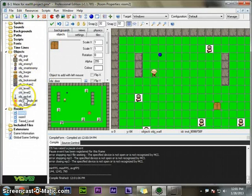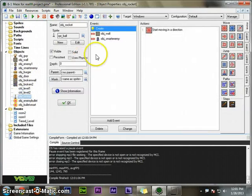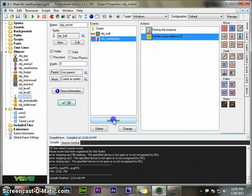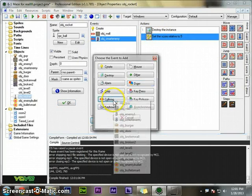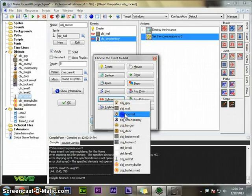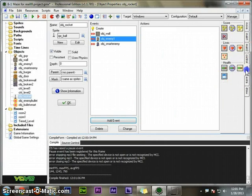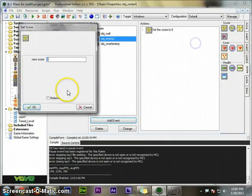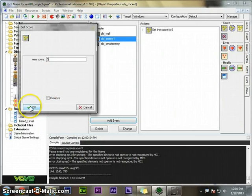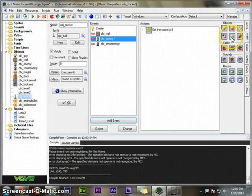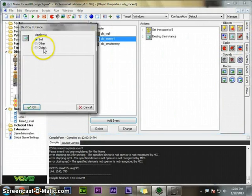And when my rocket collides with enemy, he gets five points. Add event collision with other enemy. Gets five points and destroys the enemy.